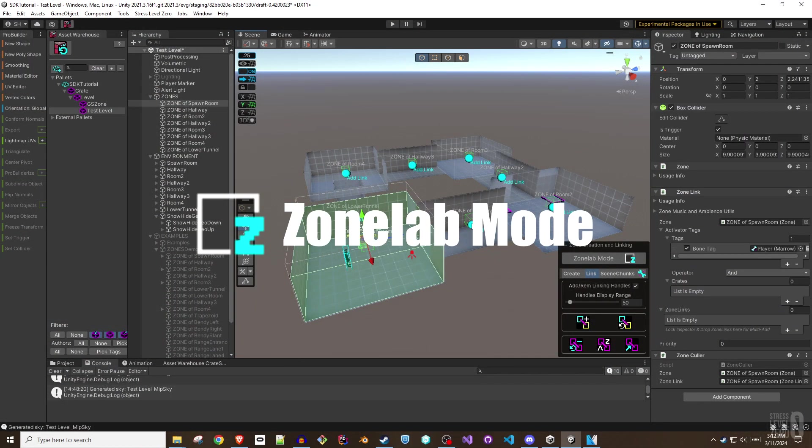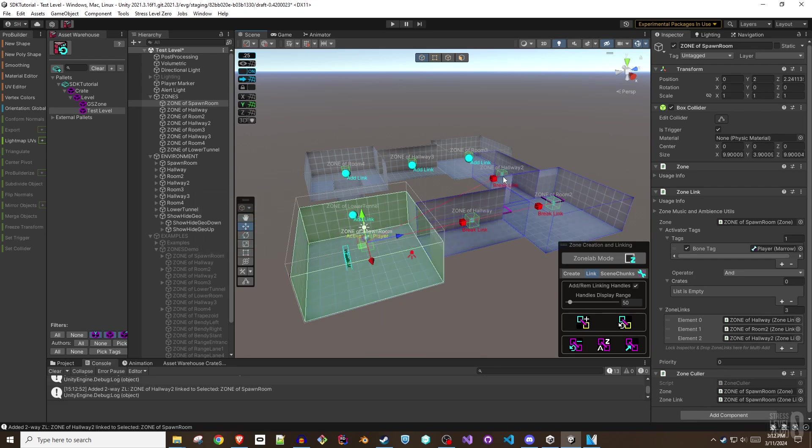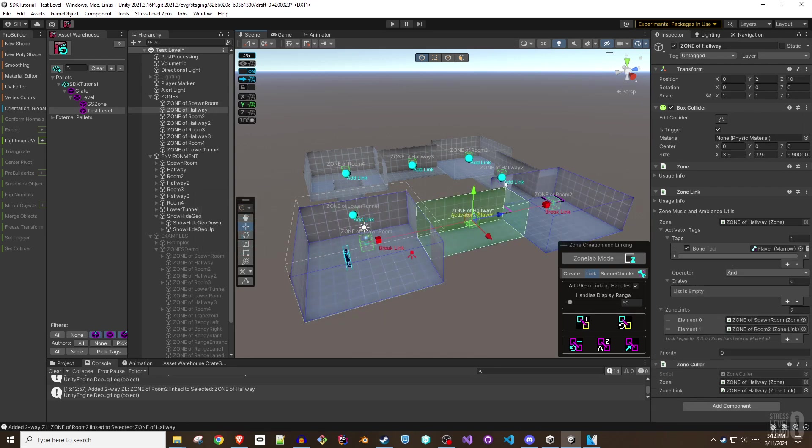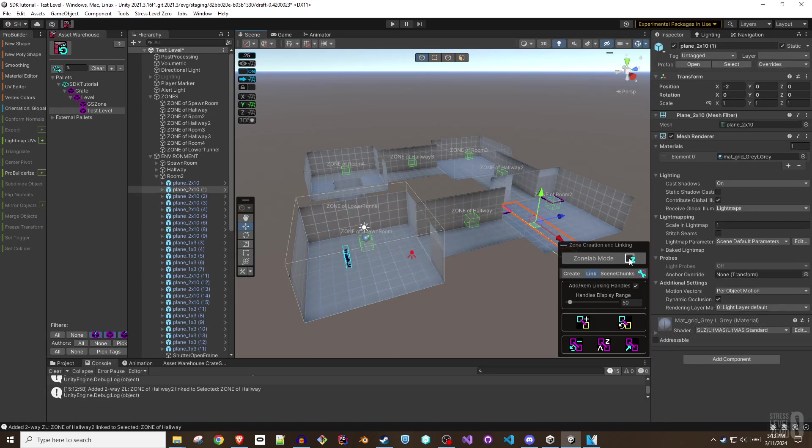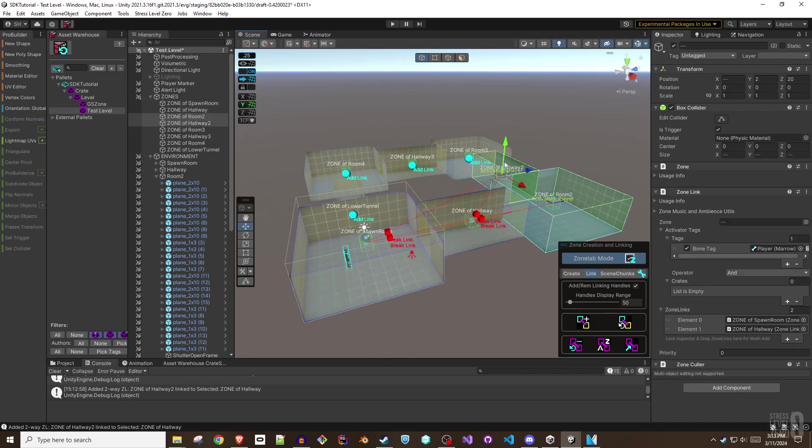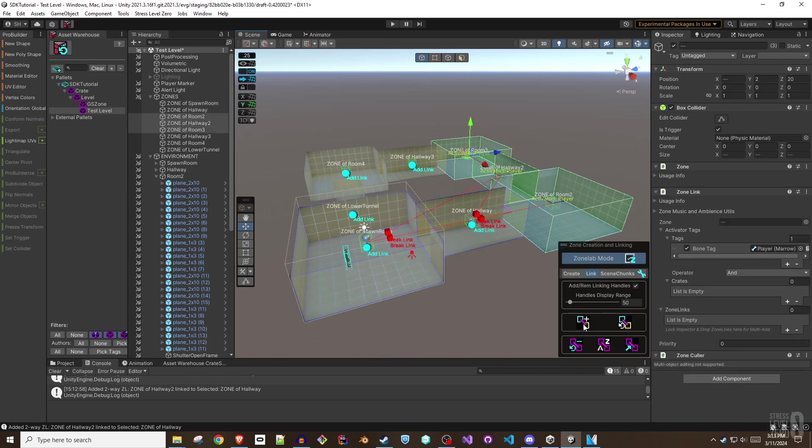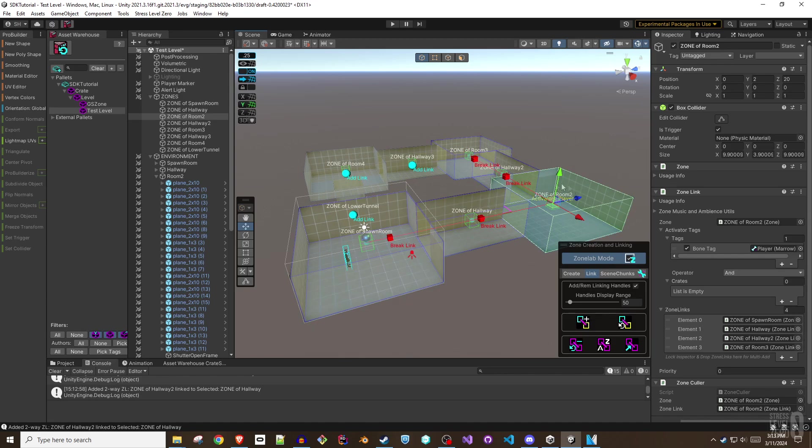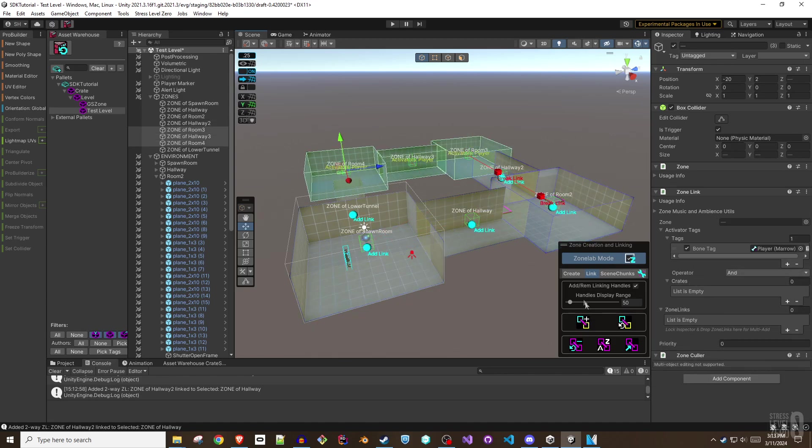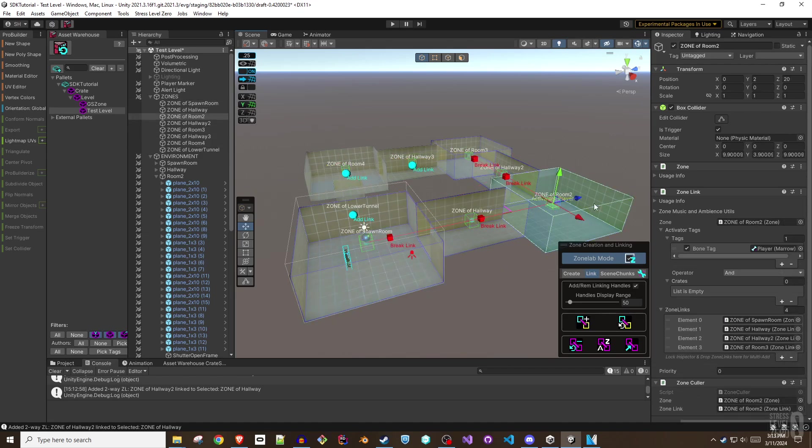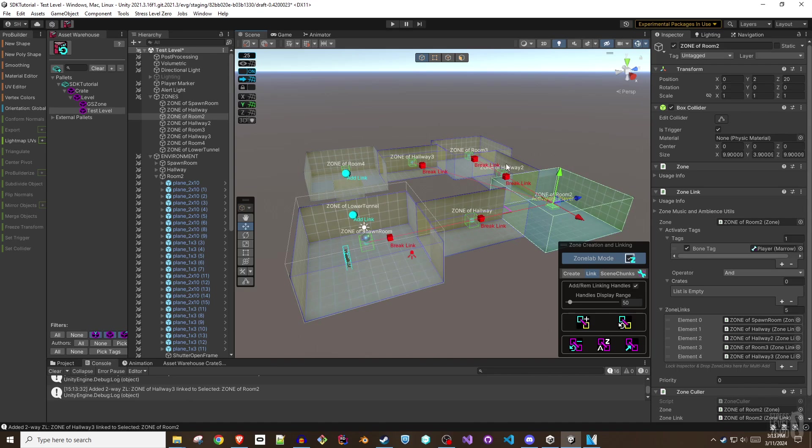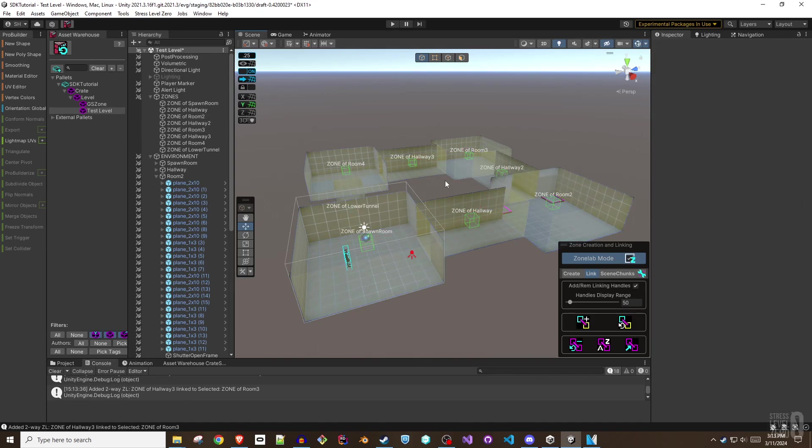Toggle on ZoneLab mode when linking zones. A really handy tool when setting up zones is to toggle on ZoneLab mode. This will make it so that only zones are pickable in the scene view. Any selected zone will show its current link relationships with cyan colored lines. Link relationships with unselected zones are also shown in blue. Any zones that are not linked with the currently selected zone will display an add link handle. Break link handles will appear for any zones that are currently linked to the selected zones. Clicking the add or break link will apply that action to all currently selected zones.